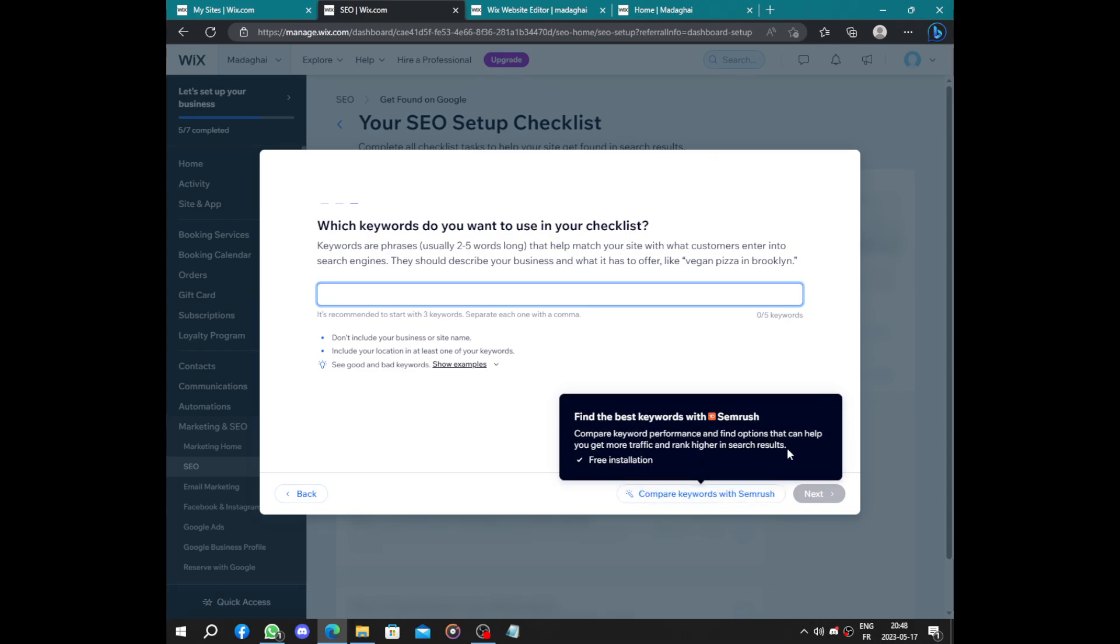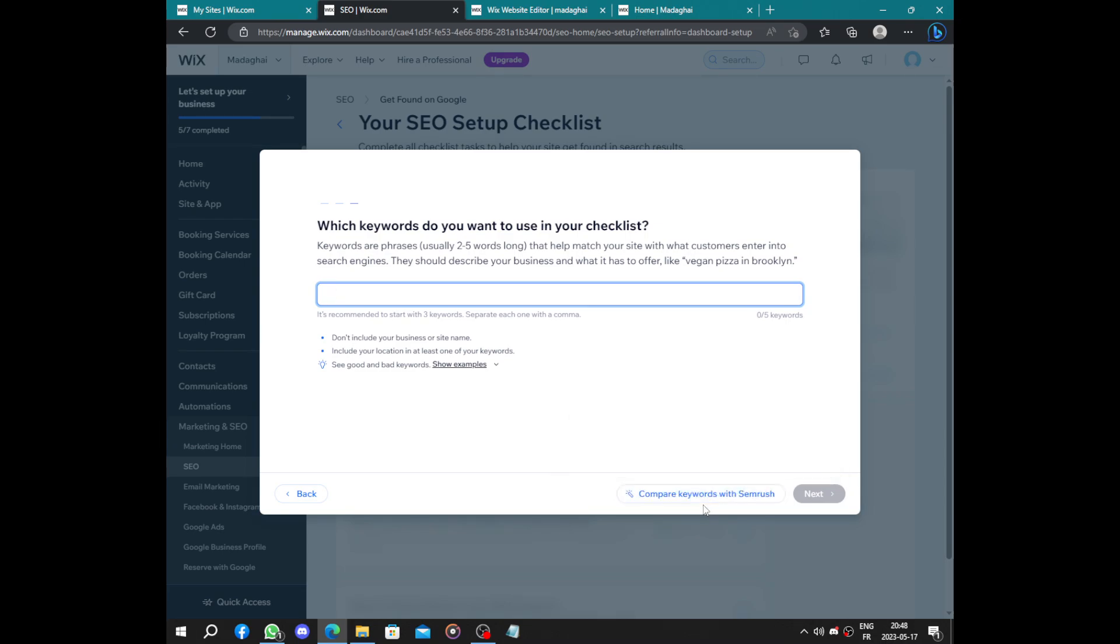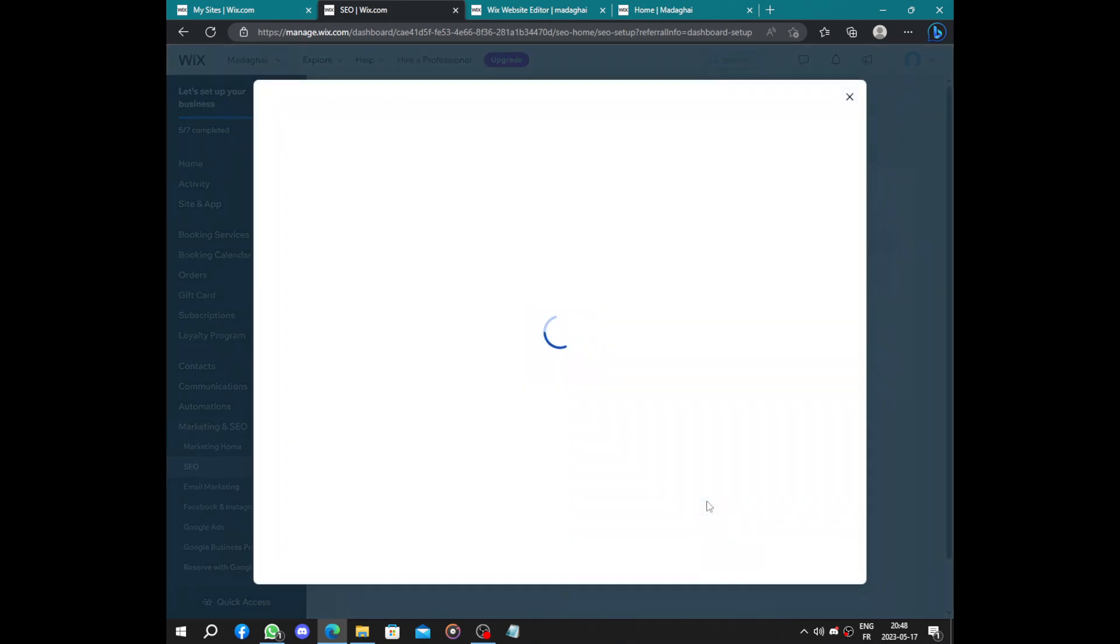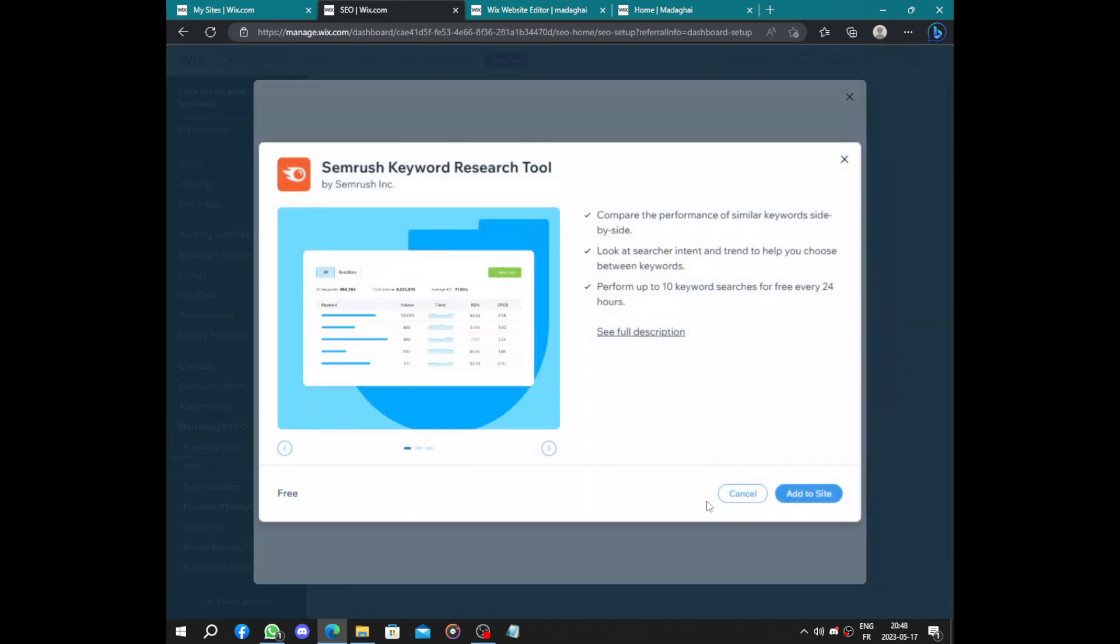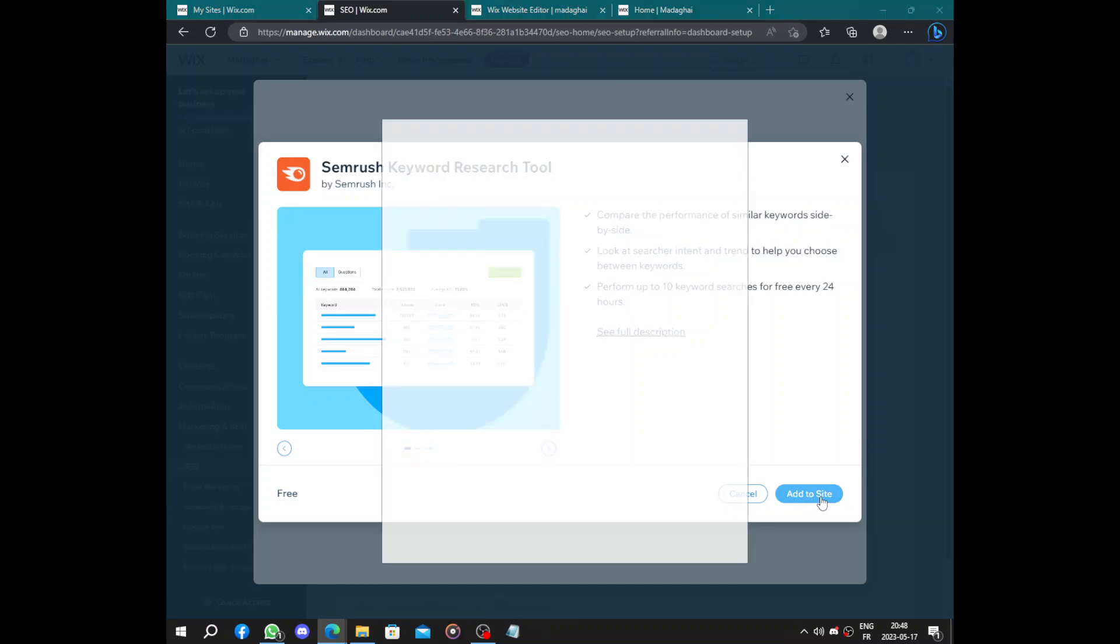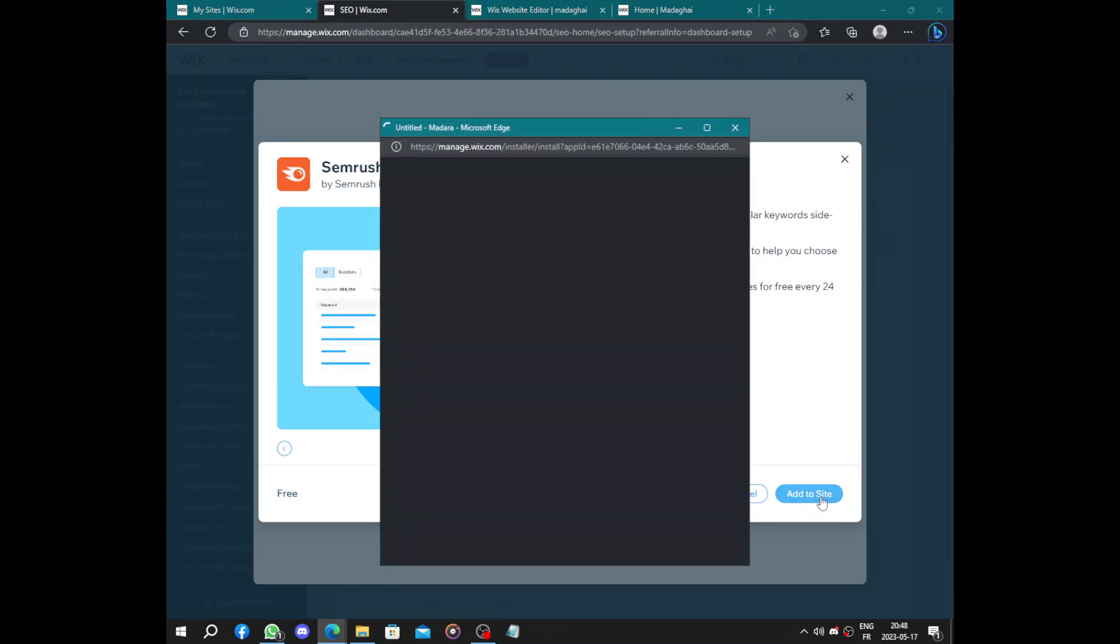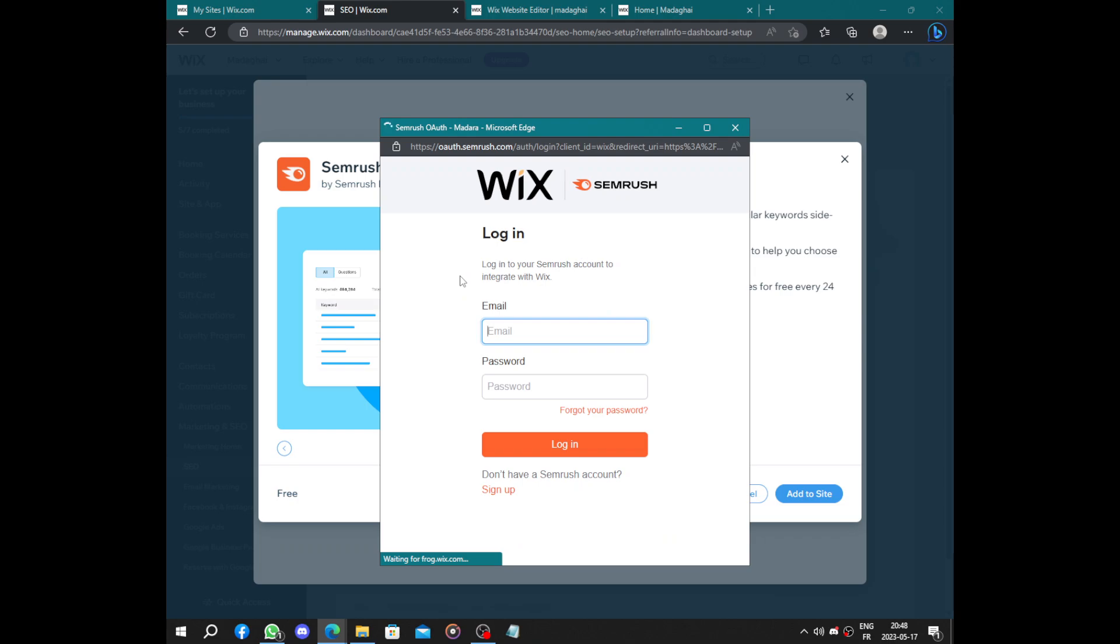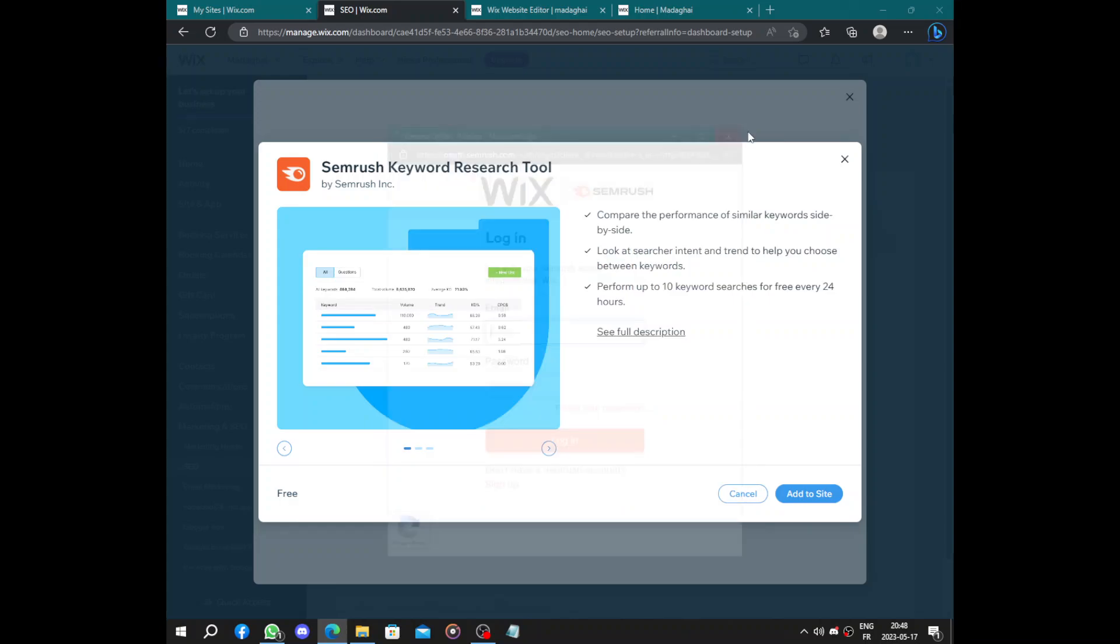So SEMrush keyword research tool, you can add it to your website and it will help you. You can attach it to Wix and it can help you generate some words, keywords. You can do it or you can do it just manually by typing the keywords.